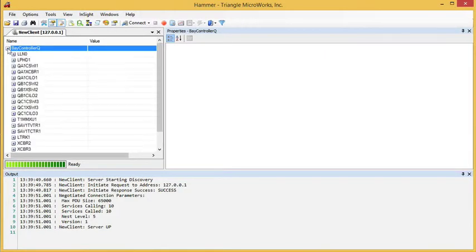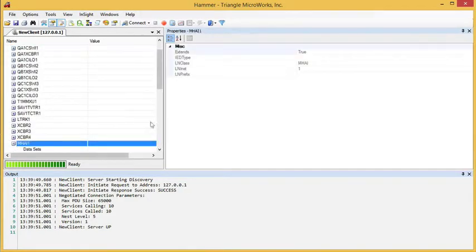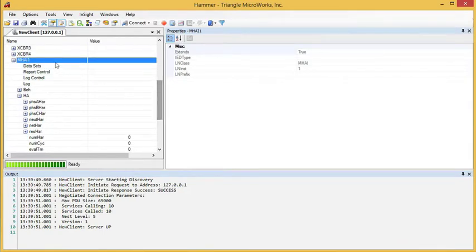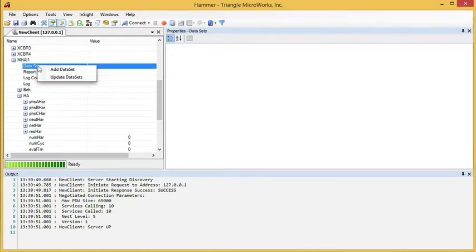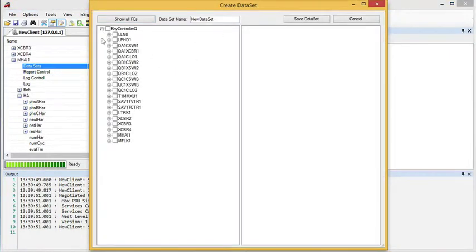I can expand this tree, right-click on Datasets, and choose Add Dataset. This opens the Create Dataset dialog, which then allows me to choose the elements that I want in this dataset.